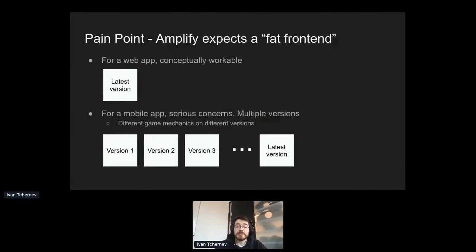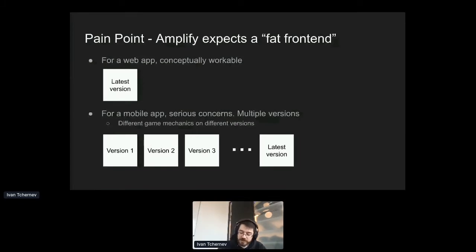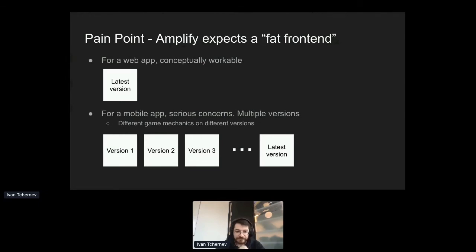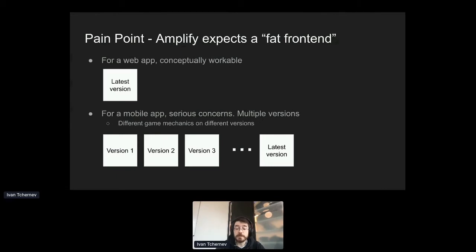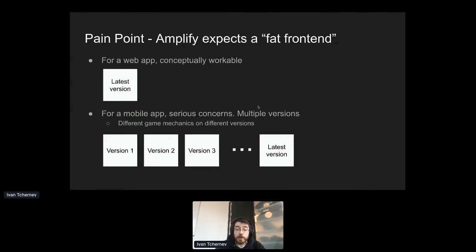So there isn't an obvious place for you to put your back-end logic. Okay, so you think maybe there isn't a place for my back-end logic. Shall I put it in the front-end? And that's a bit of a pain point for Amplify. Because Amplify expects what's called a fat front-end. It expects most of the core logic for your app to exist in the front-end. And if you're building a website, something like that is really conceptually workable. Because when you build a website, everyone is always on the latest version of your website. If you find a bug and fix it, getting that bug fix to users is one refresh away.